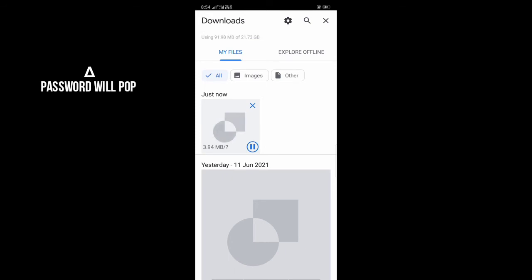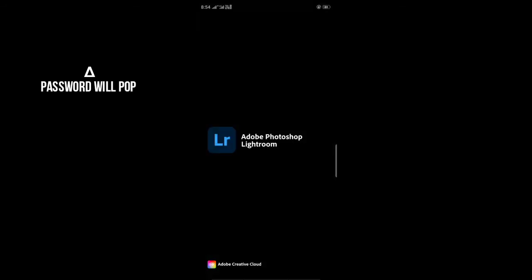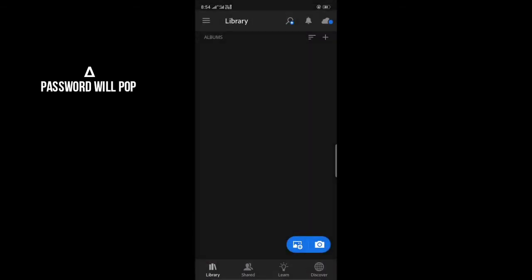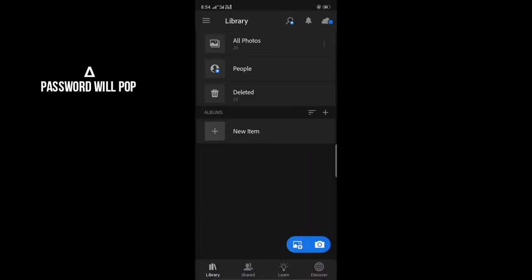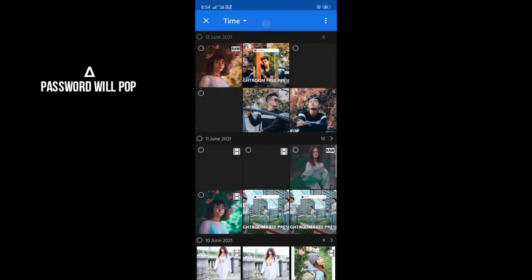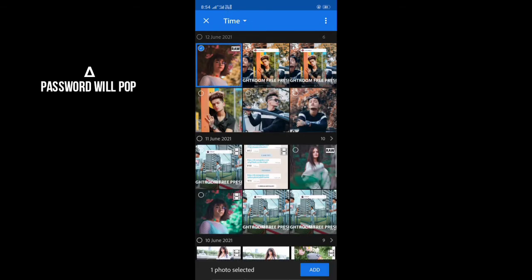You have to open Lightroom application on mobile, click on the plus icon, and then you will see the first one on your preset and then you will add it in Lightroom.